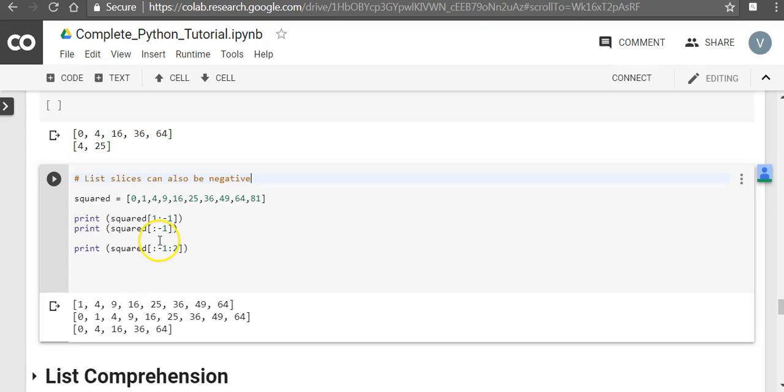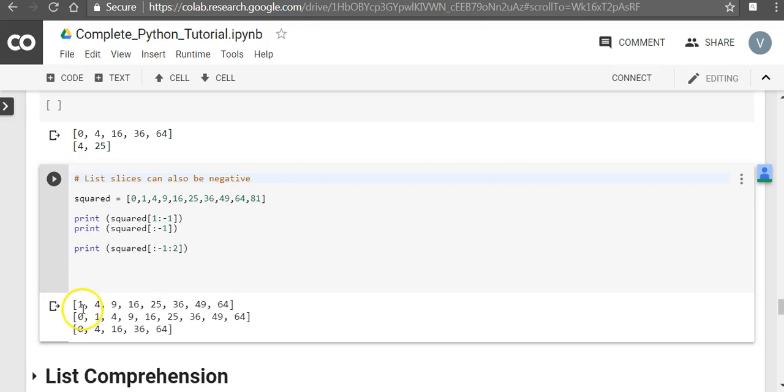List slices can also be negative. So when you say go from 1 and take a step of minus 1, what it means is go from the start and end 1 minus 1 position. So 1 less from the end. So it will print 1, 4, 9, 16, 25, 36, 49, 64.